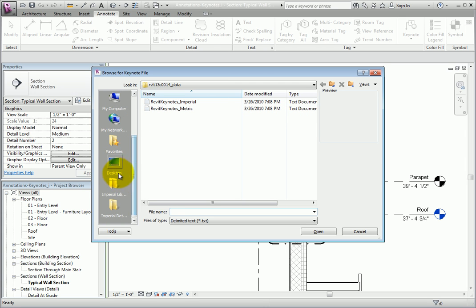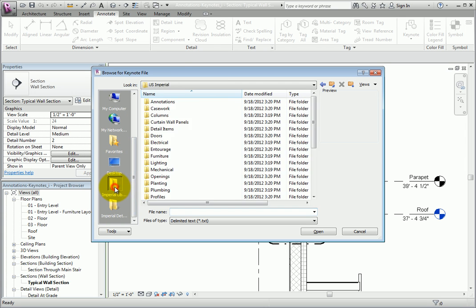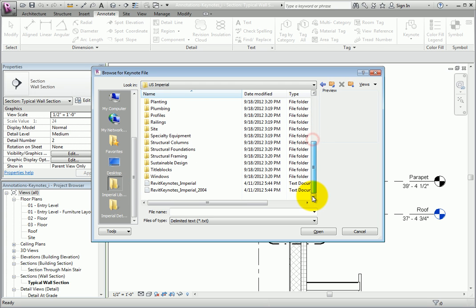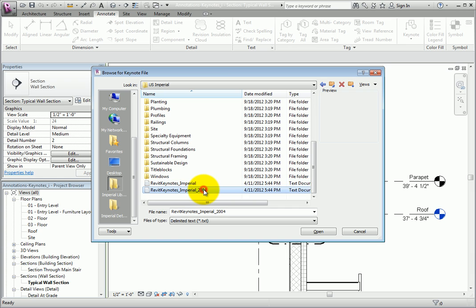I'll navigate to the Imperial Library and scroll down. As you can see, there are several Keynote data files. Of course, if you're using Metric units, you would look for these files in the Metric library. Typically, you would use one of these Keynote files.